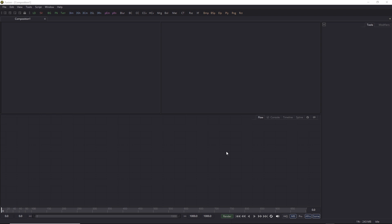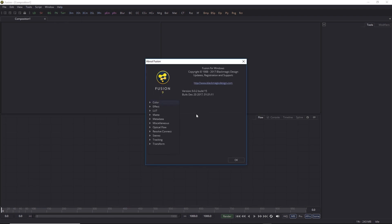In any case, let's get started. Now, I am using the free version of Fusion. This is Fusion 9. You can download this version from blackmagicdesign.com, again, for free. Now, this doesn't have all the tools that the studio version has, but we don't need those. We're going to use just the basic tools today to make this work.